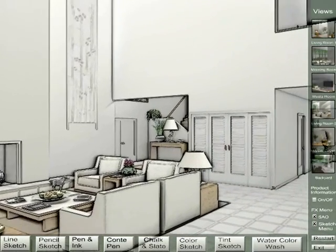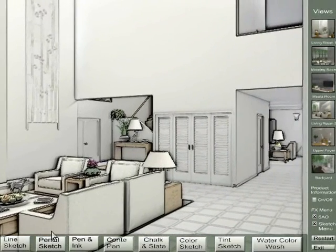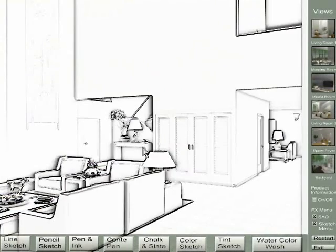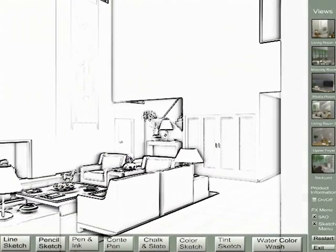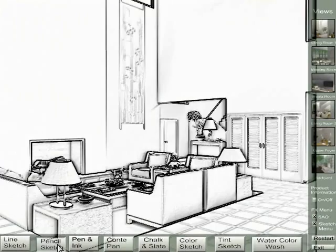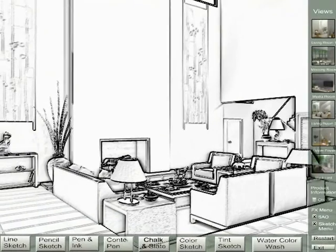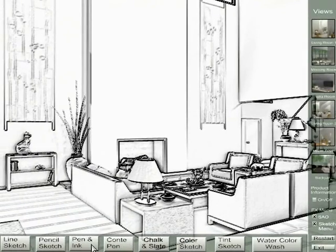We have a number of variants of this post-processing effect. Some of them are line sketch, pencil sketch, pen and ink, and a number of others.